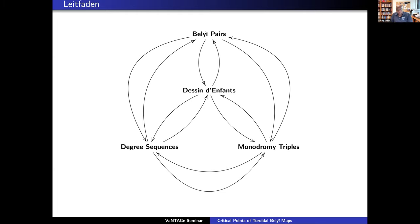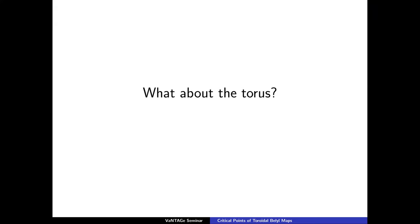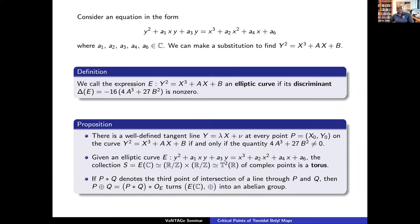Let's now move on to the second half. I've talked about dessins d'enfants and Belyi maps with all these fancy theorems — let's make it down to earth and just ask: what about the torus? I personally really love elliptic curves, and I want to back up a little and say what's really happening in the special case when g = 1. The case g = 1 is associated to the concept of elliptic curves.